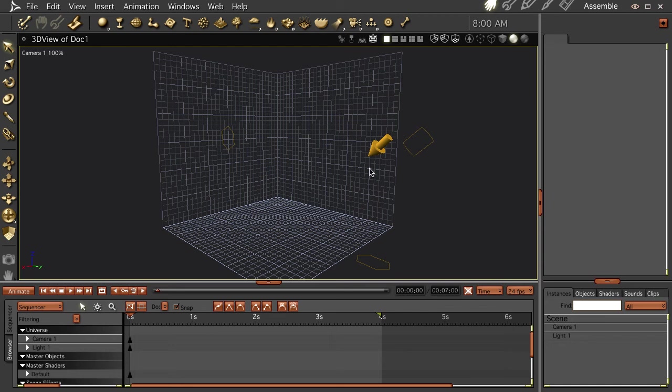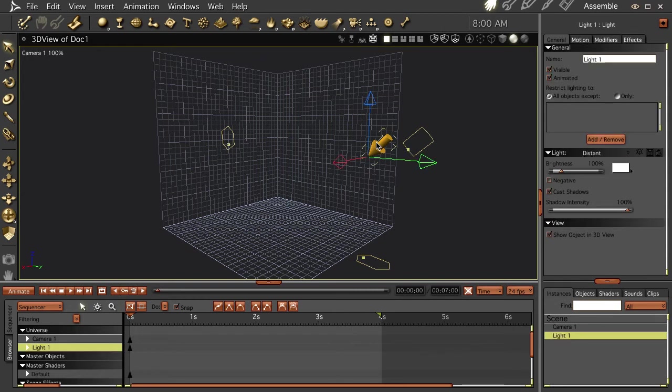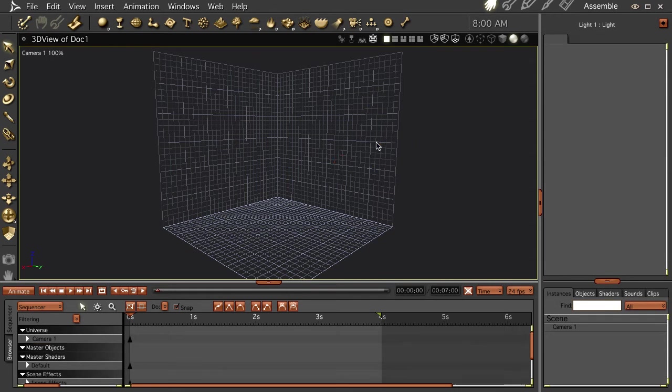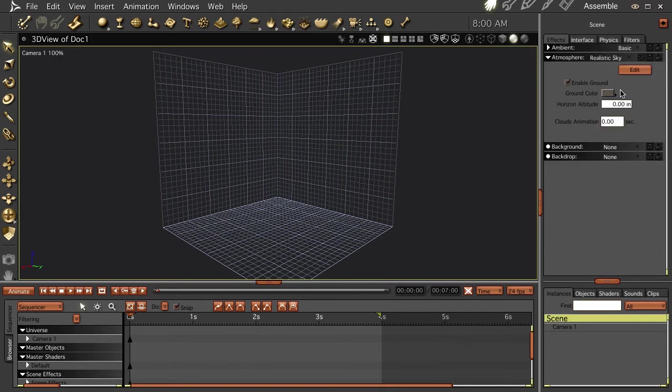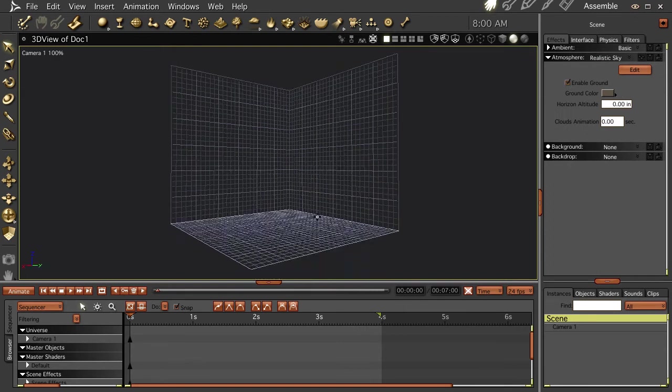Hi everybody, welcome to another Carrara tutorial. I'm Cripe Man. What we're going to do this time through is look at our sky settings, and to do the things that I'm getting ready to do, we're going to lose this light right here and let's do the realistic sky, lose the ground.